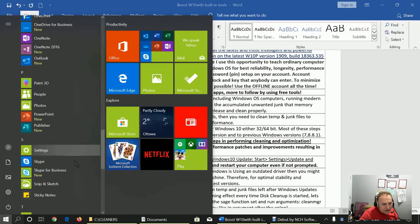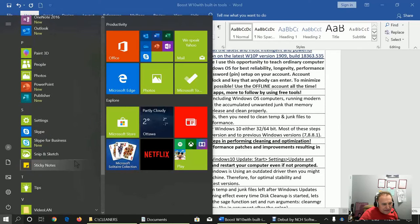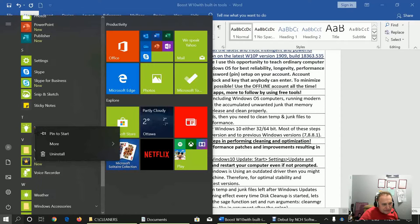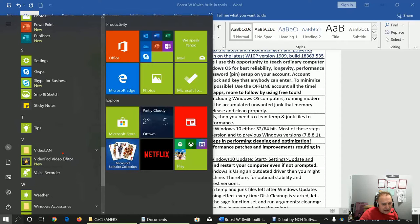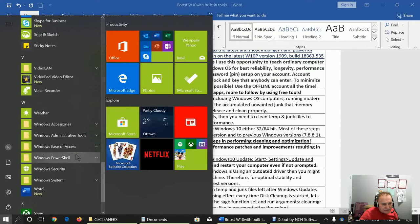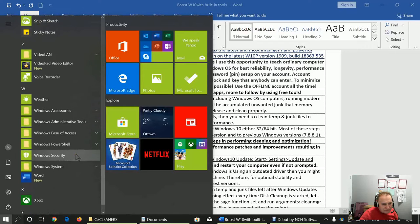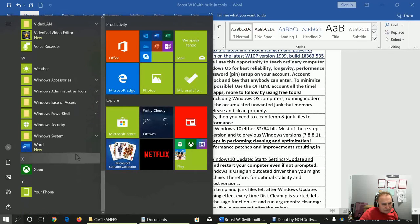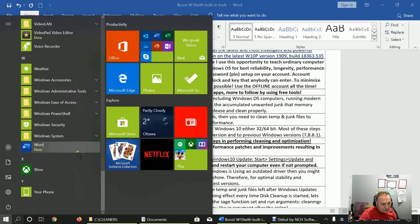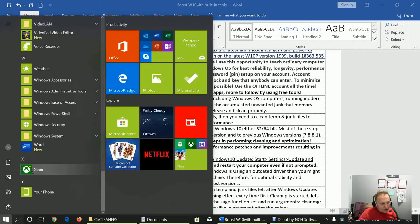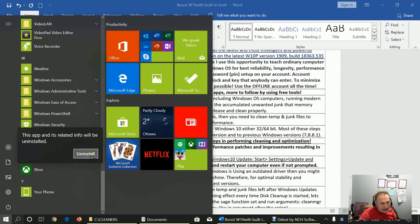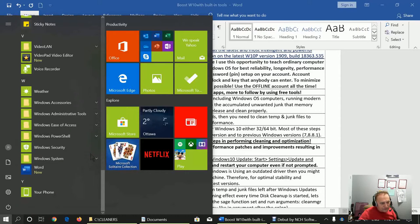The next one is Tips. Let's uninstall that one because most tips are just some kind of distracting information. And if you don't use and don't have Xbox, uninstall it also.